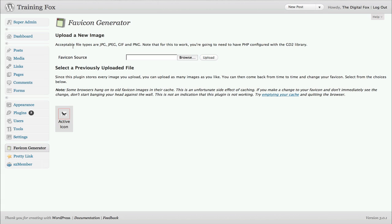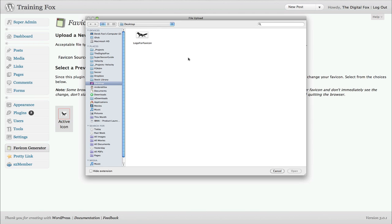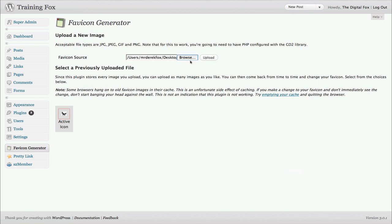You'll see that the acceptable file types you can use to generate and upload to create the favicon are JPEG, GIF, or PNG. I've actually done it already, but we'll go through it one more time. You're going to browse for an image on your computer and go ahead and click upload.